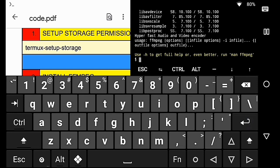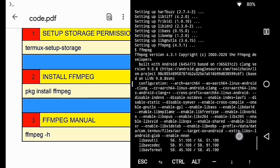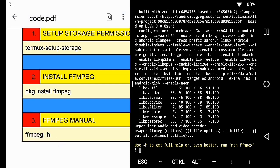Once the process is complete, you can see that FFmpeg is successfully installed in Termux. You can check out the FFmpeg manual by using the third command.